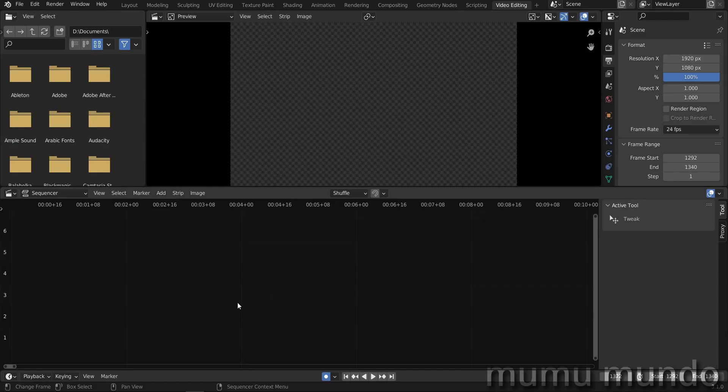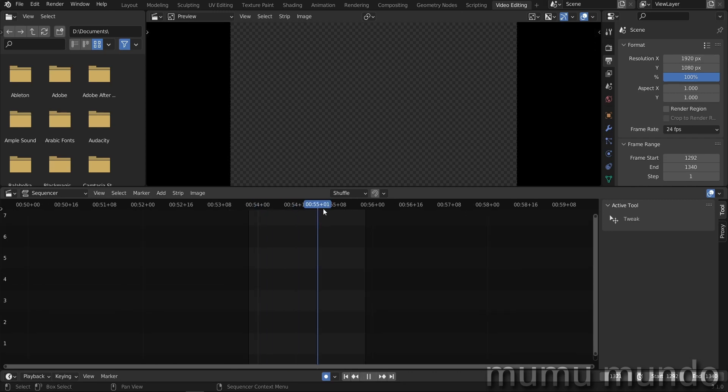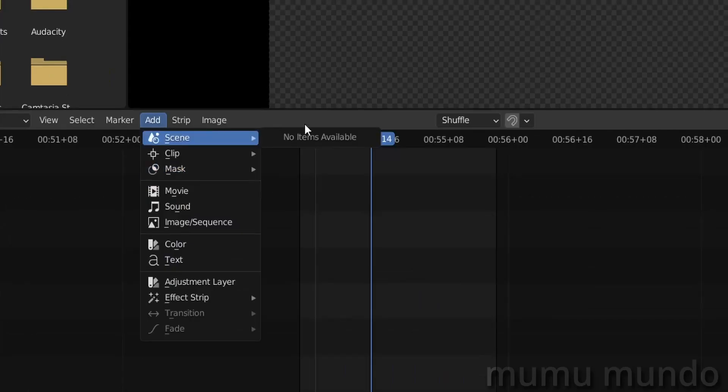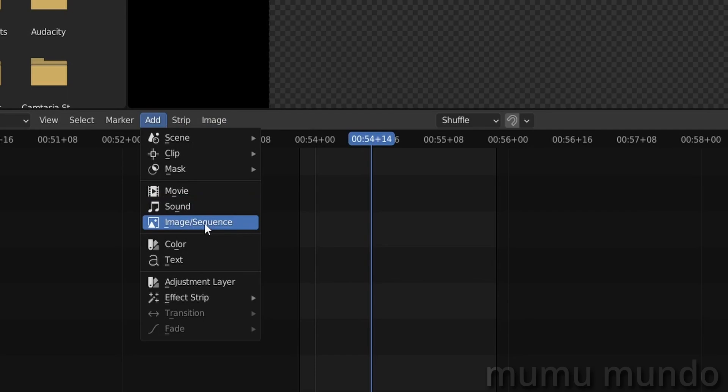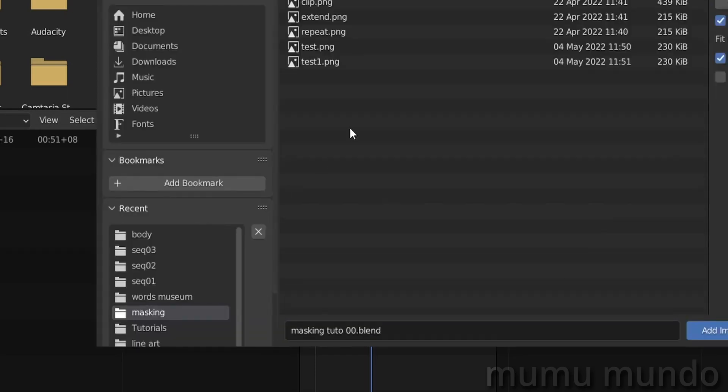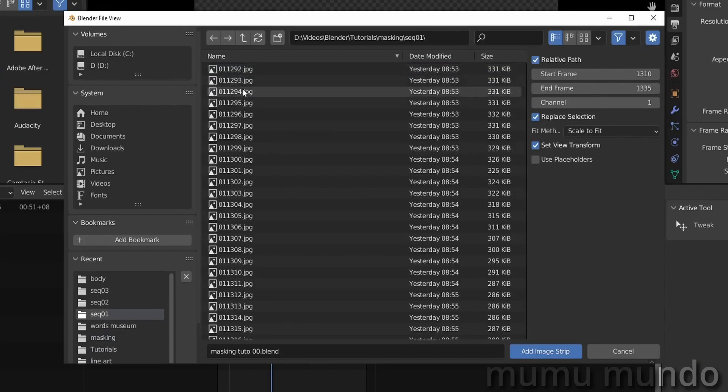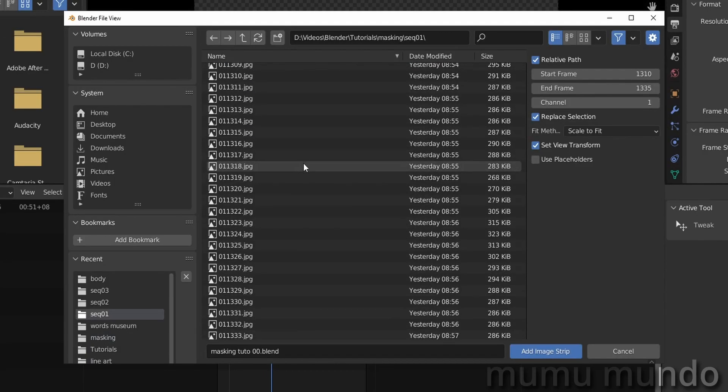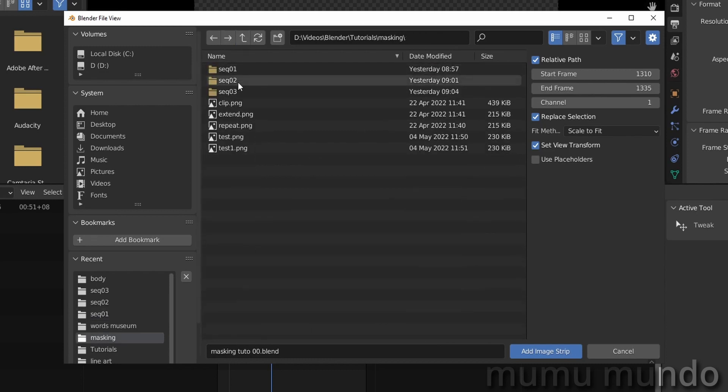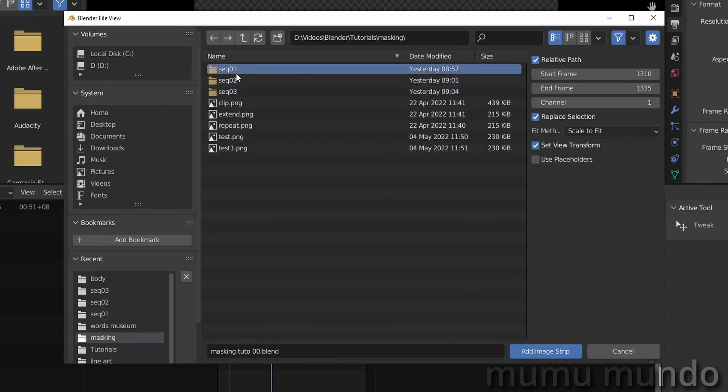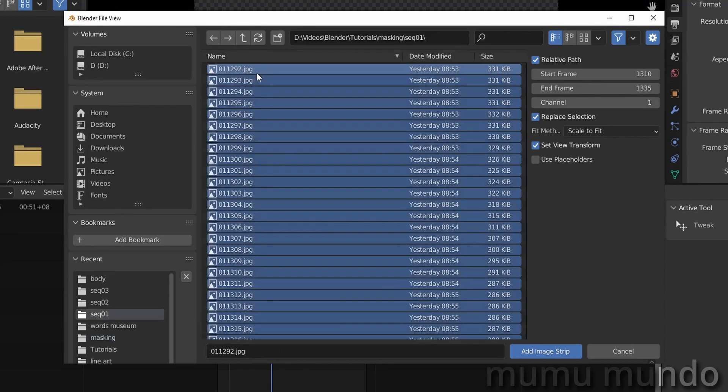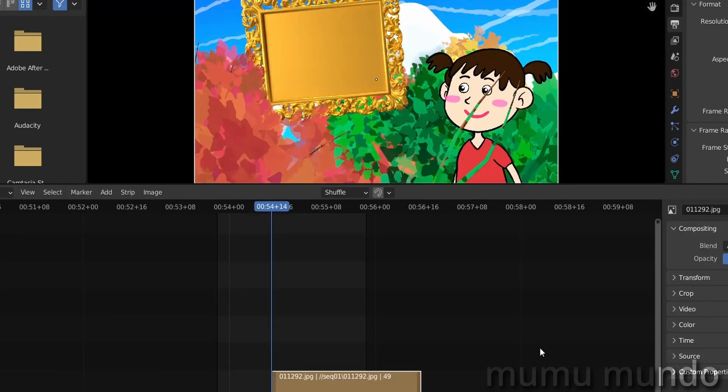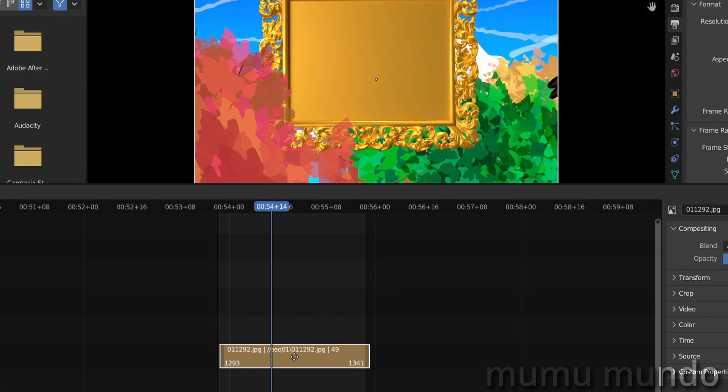So we start here by going to this plus sign to video editing and then here video editing to add a tab here. And then here we can, let's hit zero on the numpad to go to our activated range here. And then let's go here to add and to image sequence. So in this folder here, I rendered three sequences. This is my first render as a JPEG sequence, and then the second render and then the third. So let's start with the first one.